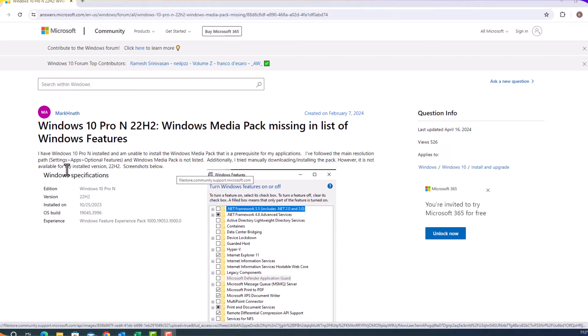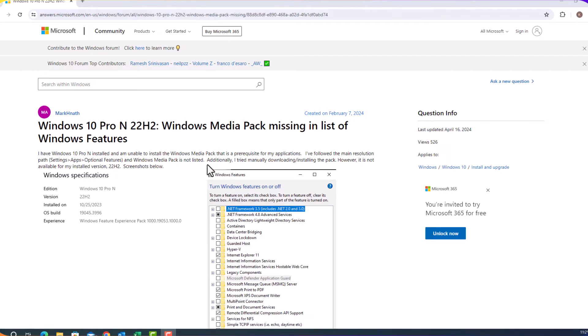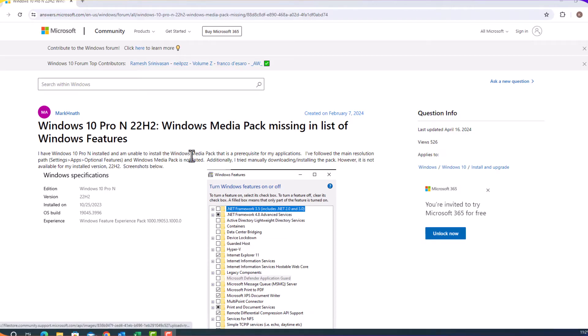In this post, this user is having this issue and it happened to me because when I was trying to install Camtasia on my newly installed Windows 10 Pro N, it is saying it needs Windows Media Pack, otherwise it cannot install the Camtasia software on my computer.